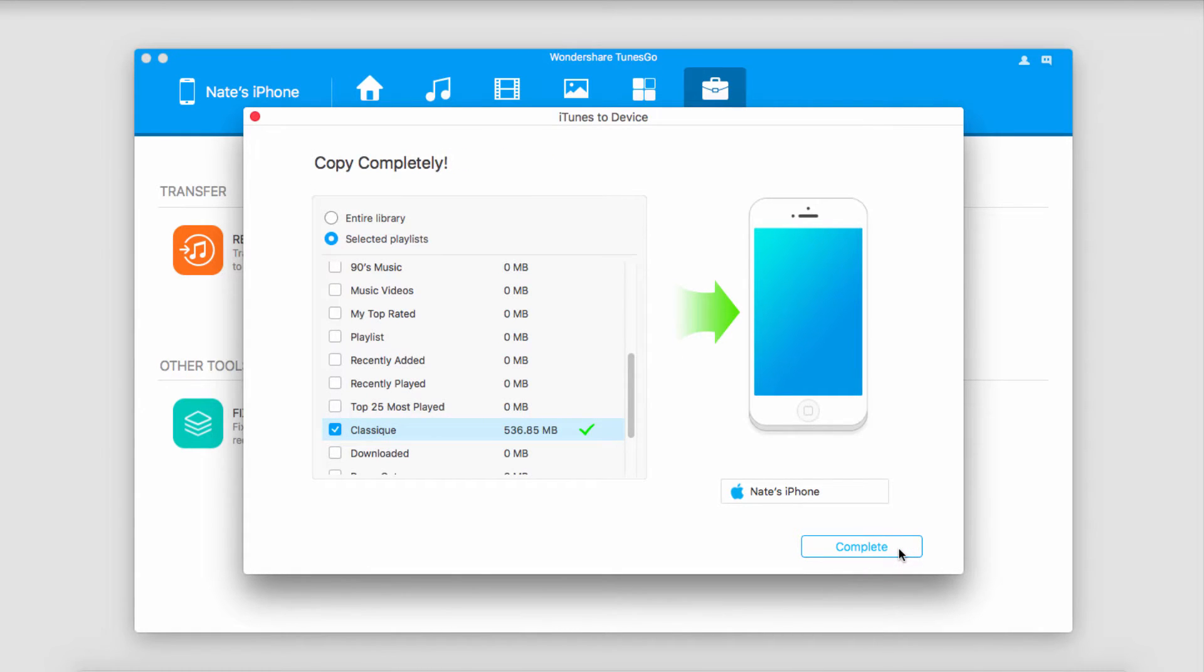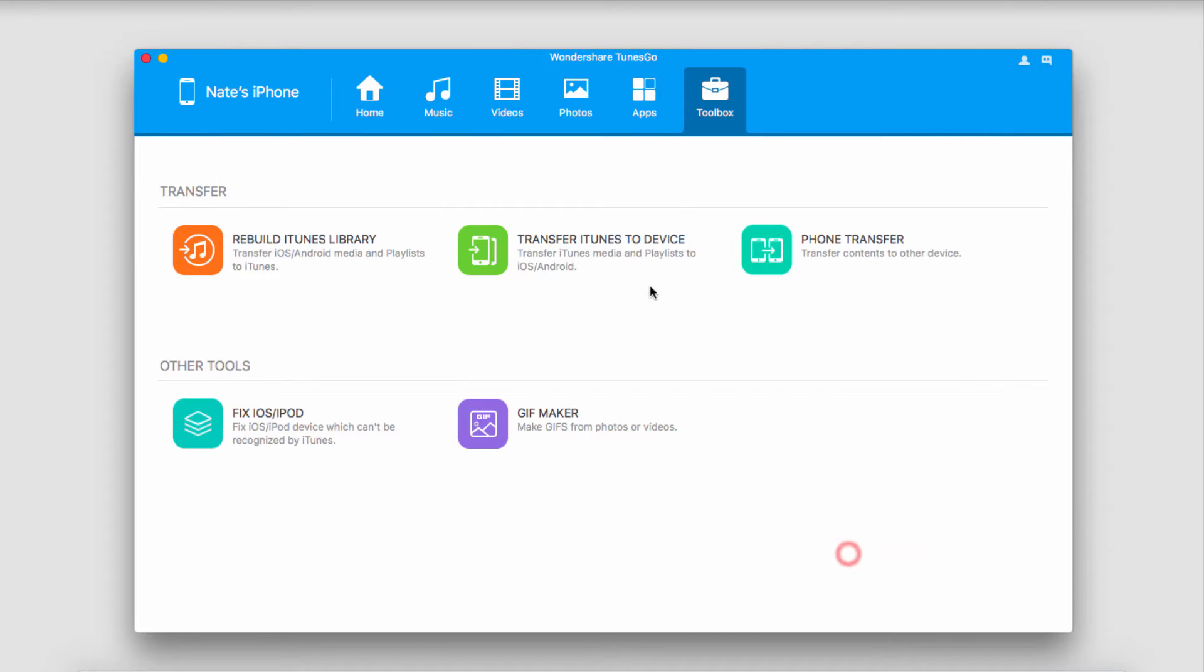Now it's going to copy and transfer those onto our device. Once complete, it will say copy complete. You can just click on complete to close that.